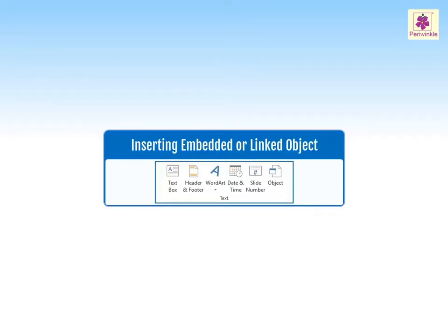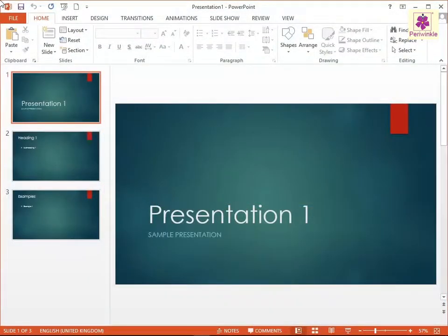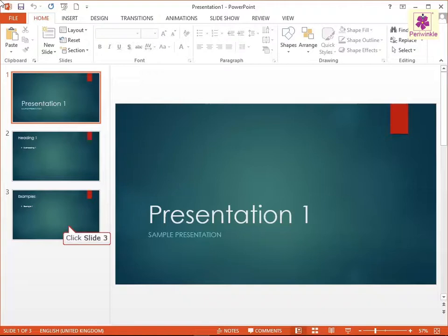MS PowerPoint allows you to insert an embedded or linked object in a presentation. Let's see how.